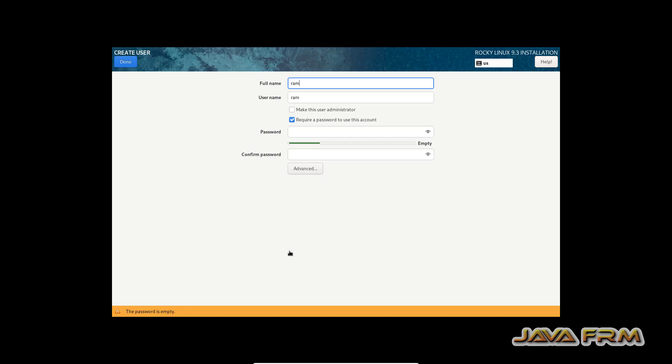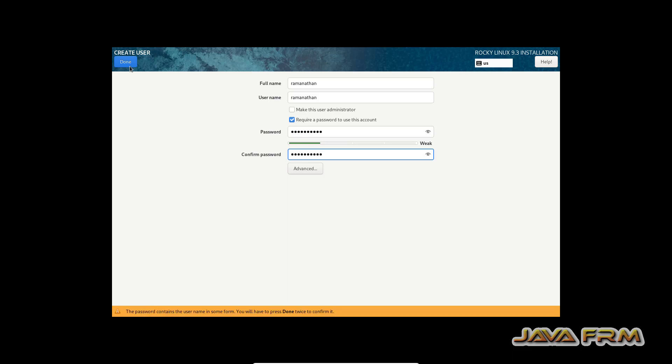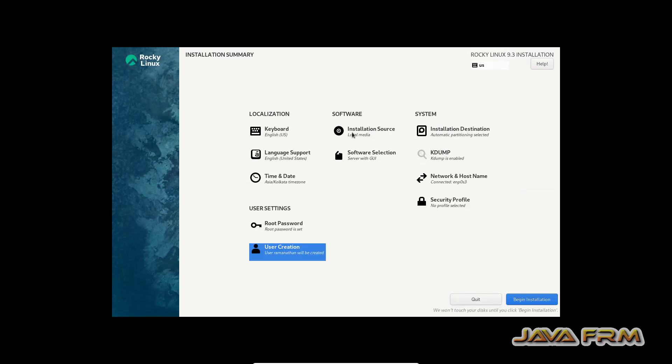Create one login username and provide the password for that login user. Done. That's it. Begin the installation.